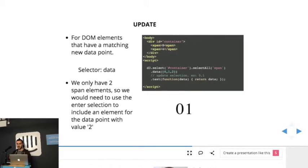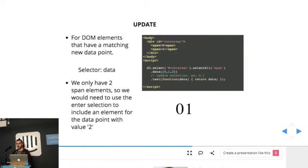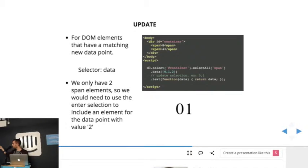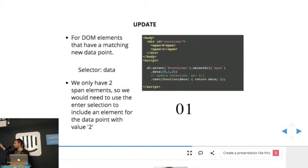So since there's span elements, they will go through the update selection, and then we can manipulate those elements. If we wanted, in this case, to add the value two, that is the third element in the data array, we would have to use the enter selection that we saw before, because basically there's no span elements to match that element.